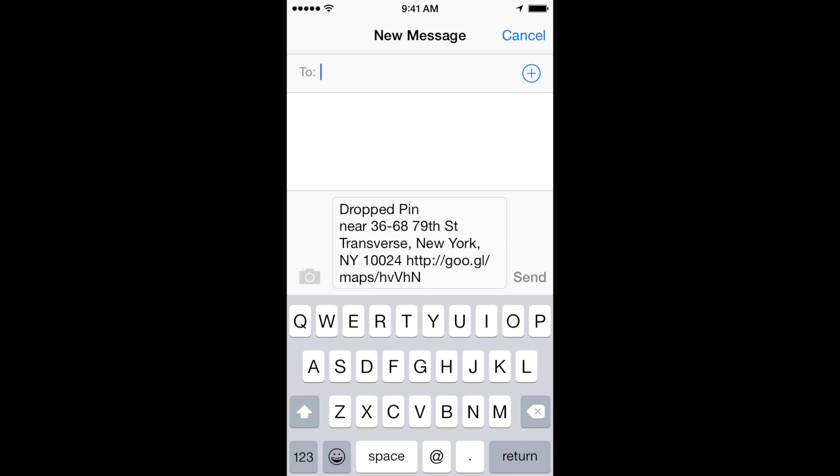What happens when your friend gets this text is they click on the link and they're sent to a webpage that will either open in Google Maps, or if they have the Google Maps application on their phone, it will actually open the Google Maps app and put that location directly into the app.